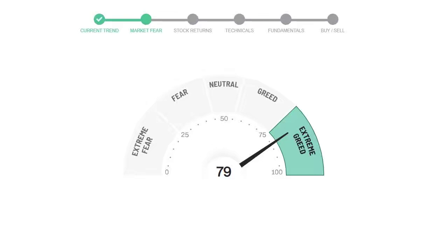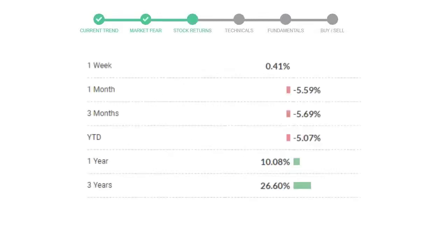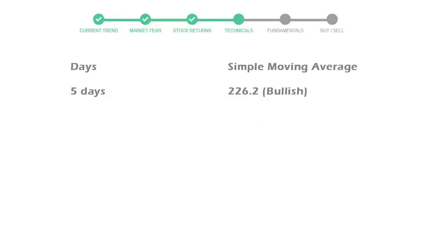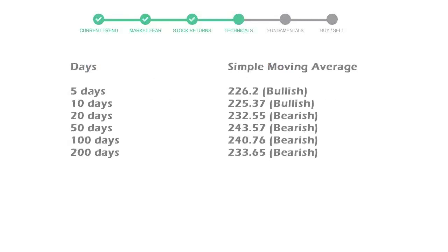We usually look at this indicator to make our buy or sell decisions better. Automatic Data Processing gave 0.41% returns in the last week, negative 5.59% in the last 30 days, and 3 months returns are negative 5.69%. Now let's have a look at simple moving average data.